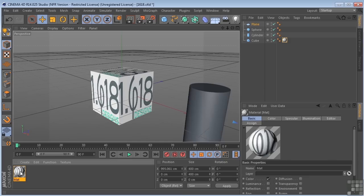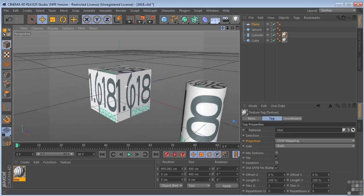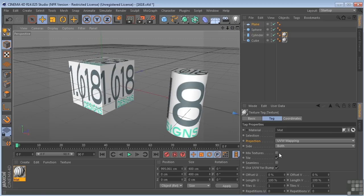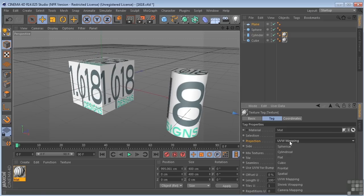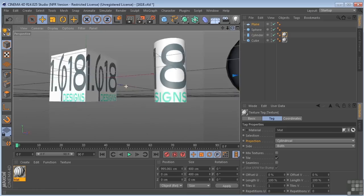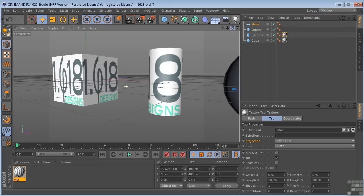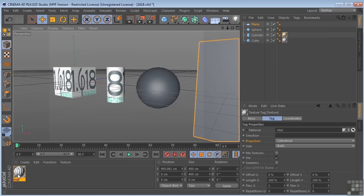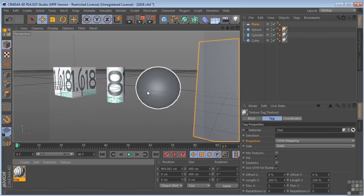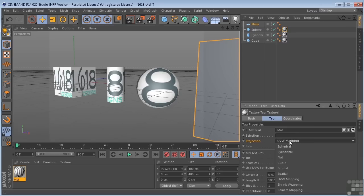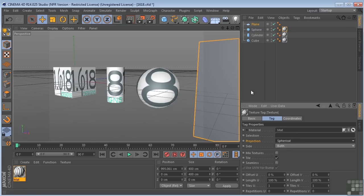Let's take this and put it on the cylinder, and we can change that to cylindrical. Then put one on the sphere — the spherical is going to look identical to the UVW.